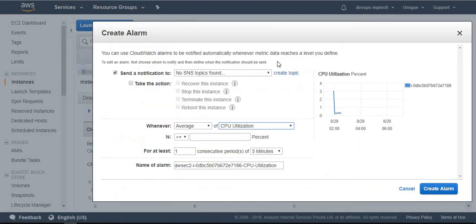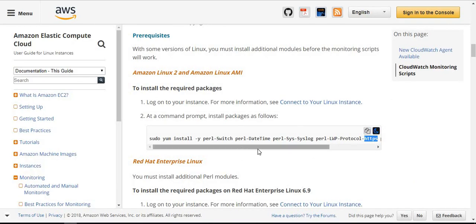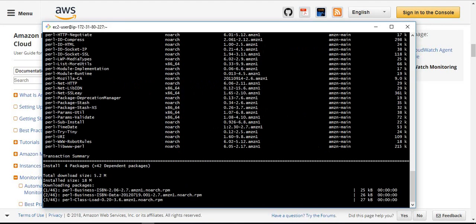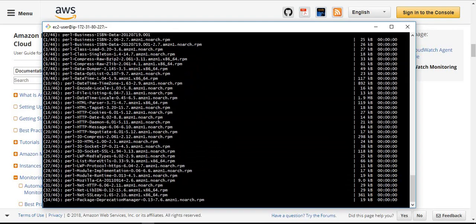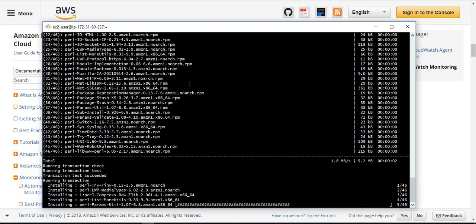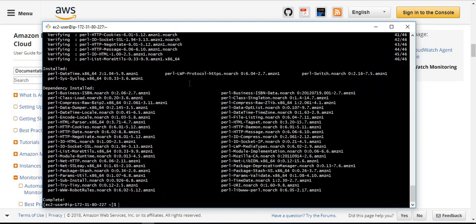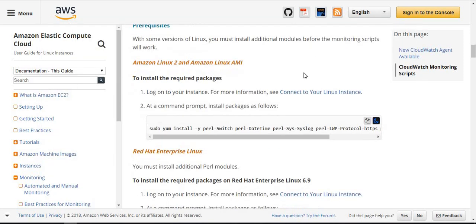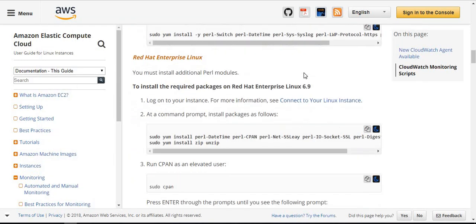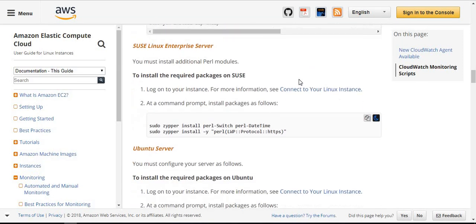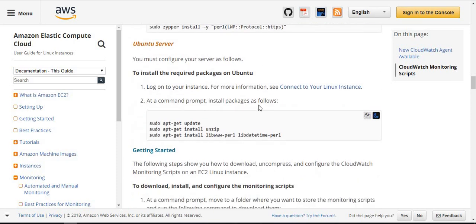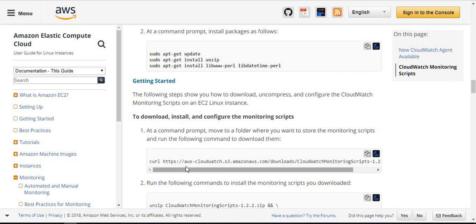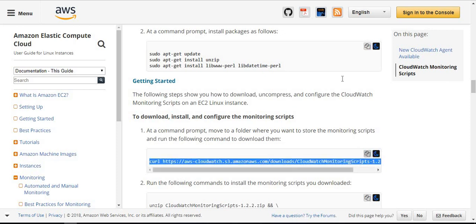Just copy this and connect to the instance. Once installation is completed, next we want to download the monitoring scripts. First it will download the zip file. Go to get started and copy this one.